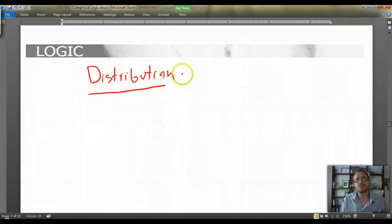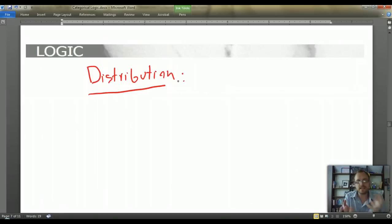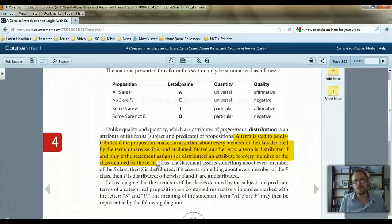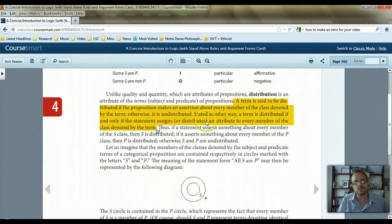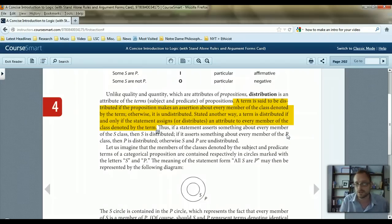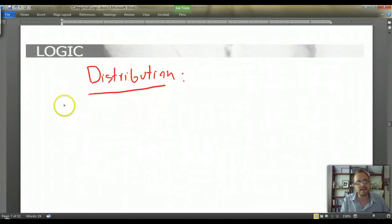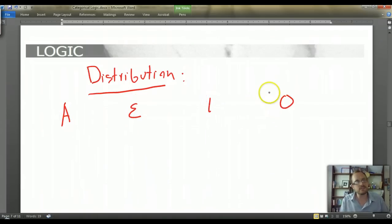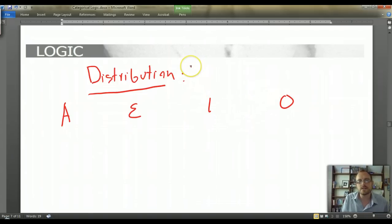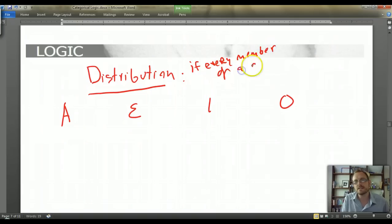What is distribution? A term is said to be distributed if the proposition makes an assertion about every member of the class denoted by the term; otherwise it's undistributed. Another way: a term is distributed if and only if the statement assigns an attribute to every member of the class denoted by that term. So each of the A, E, I, and O statements have different patterns of distribution.